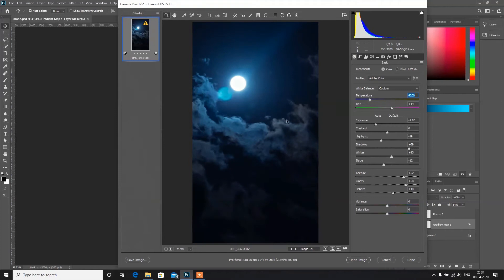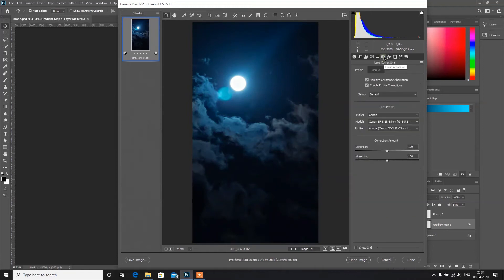Here we can set the temperature. I want it to be on the blue side — you can see we are getting a very good result. We can also adjust the tint. This amount looks good.